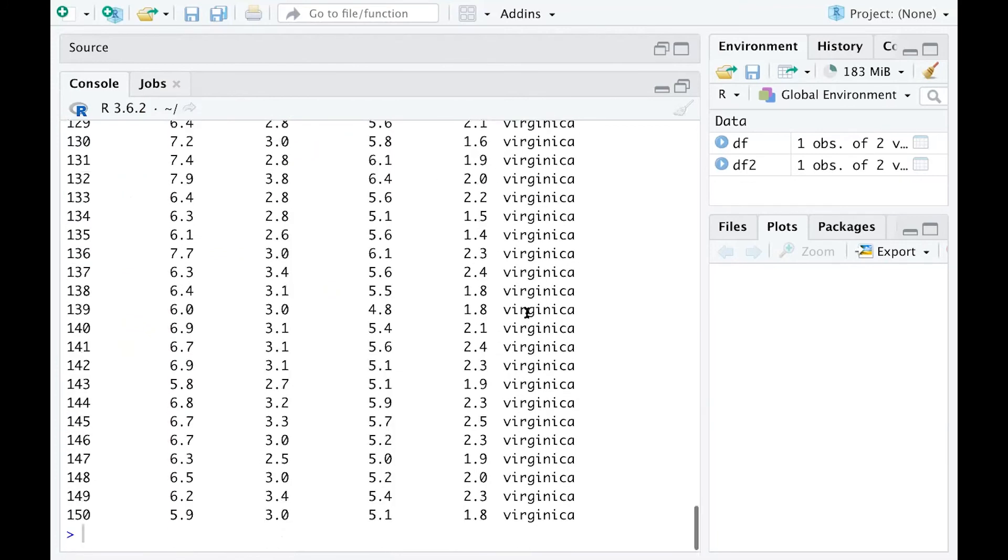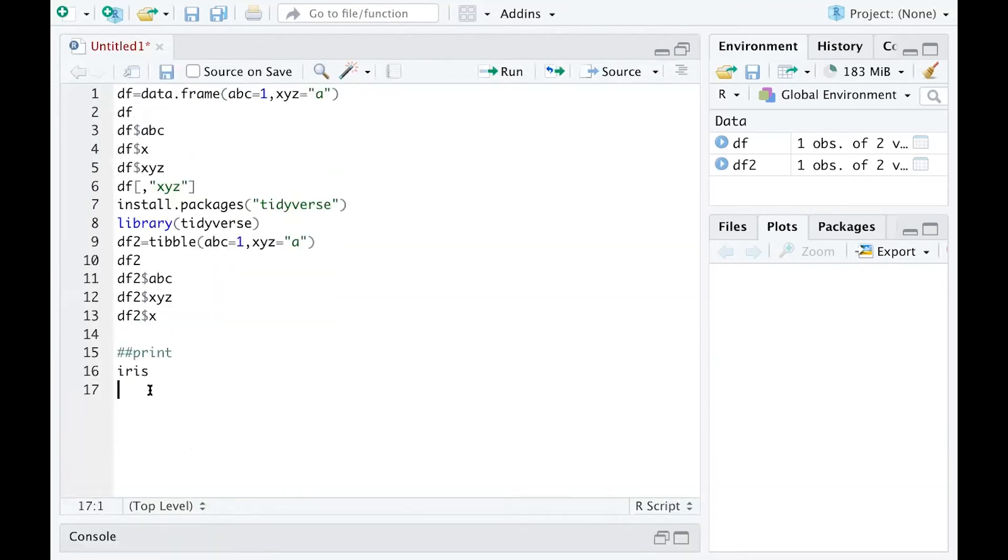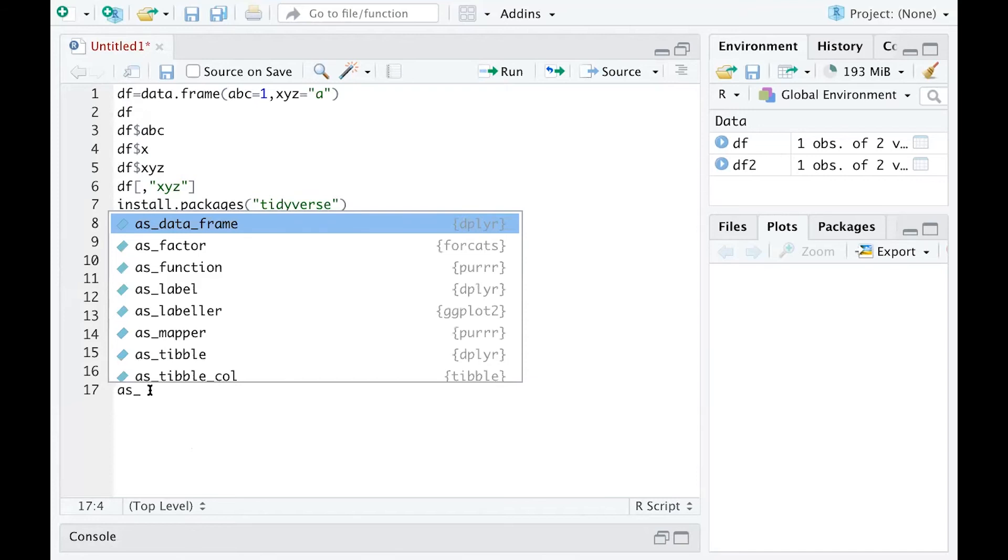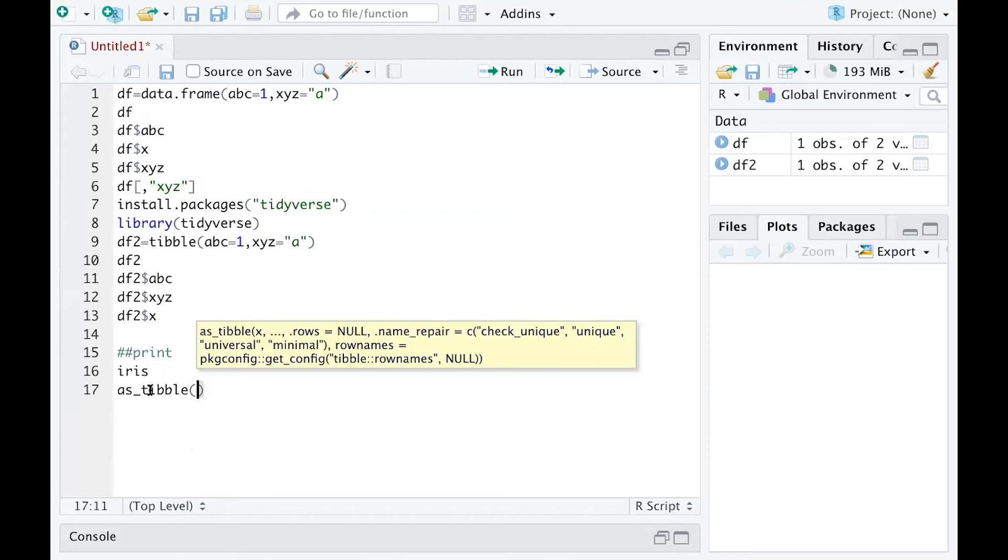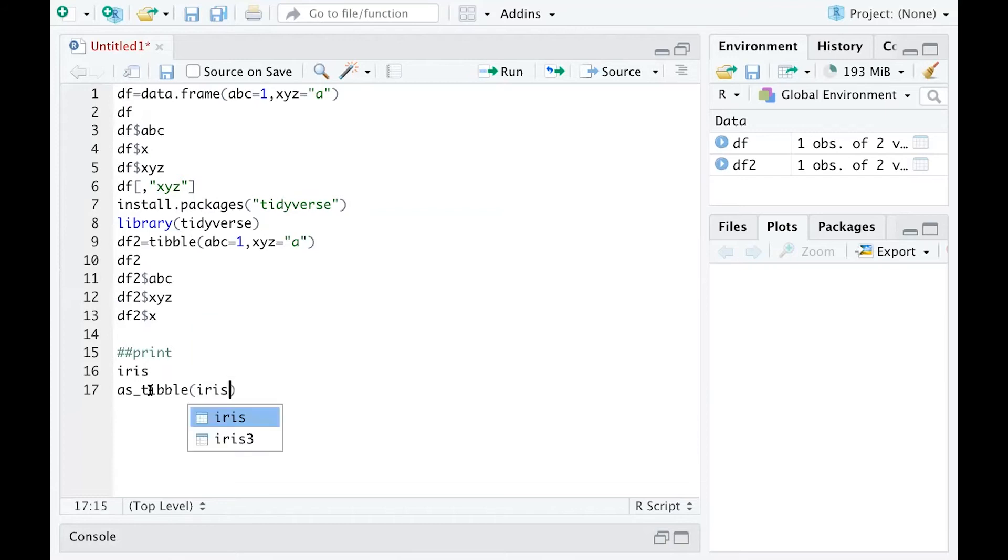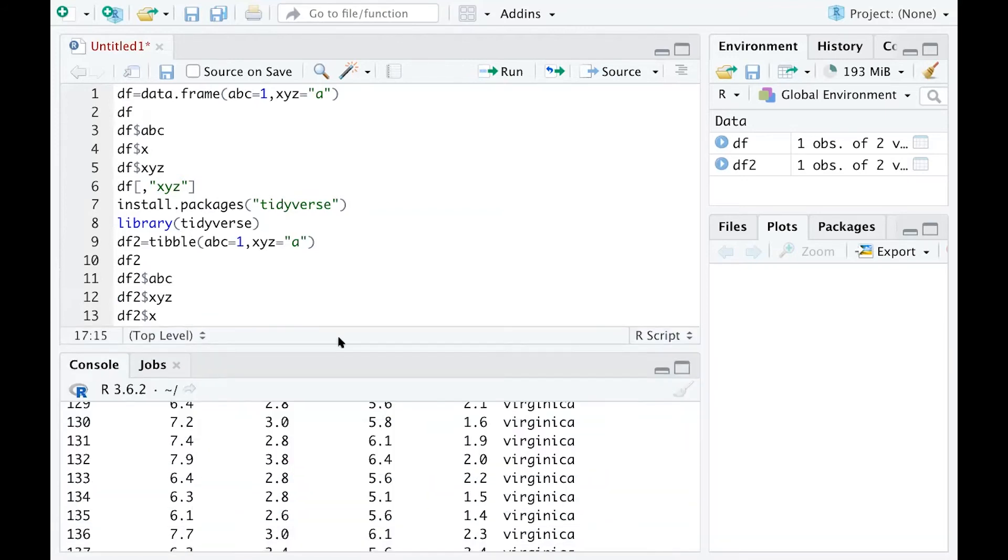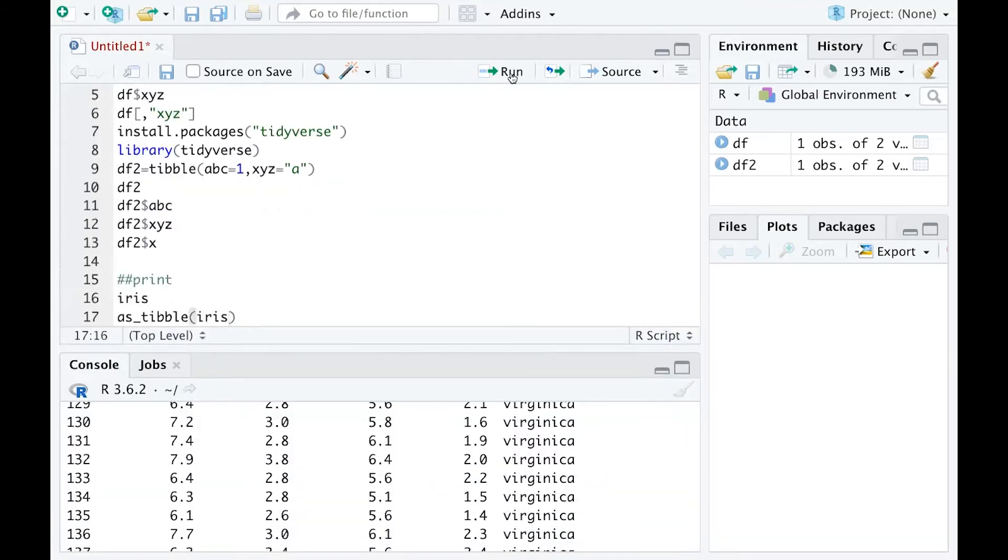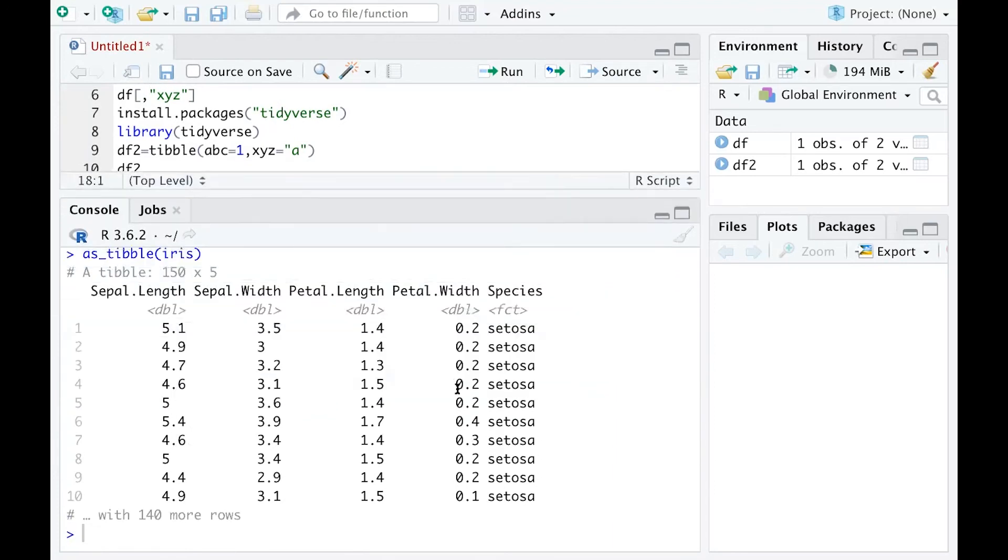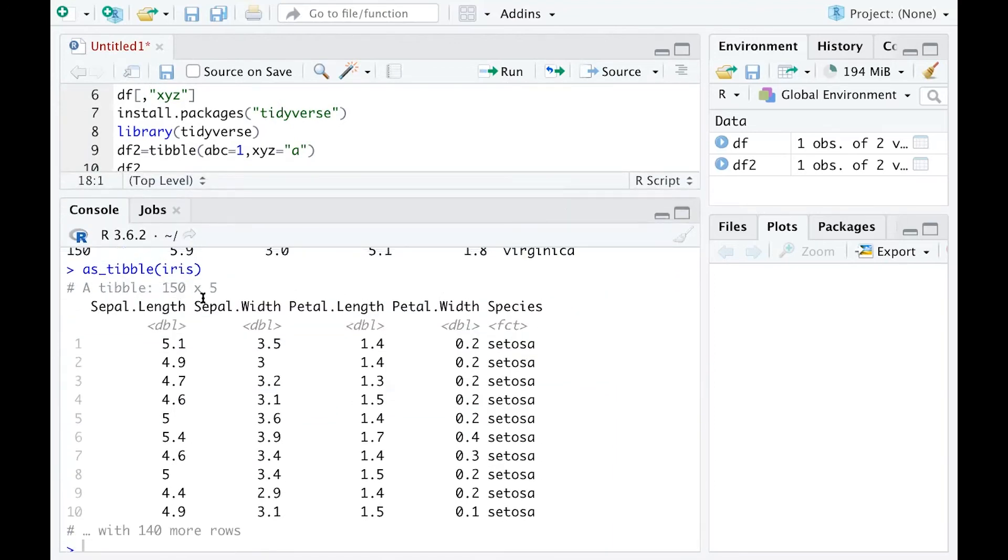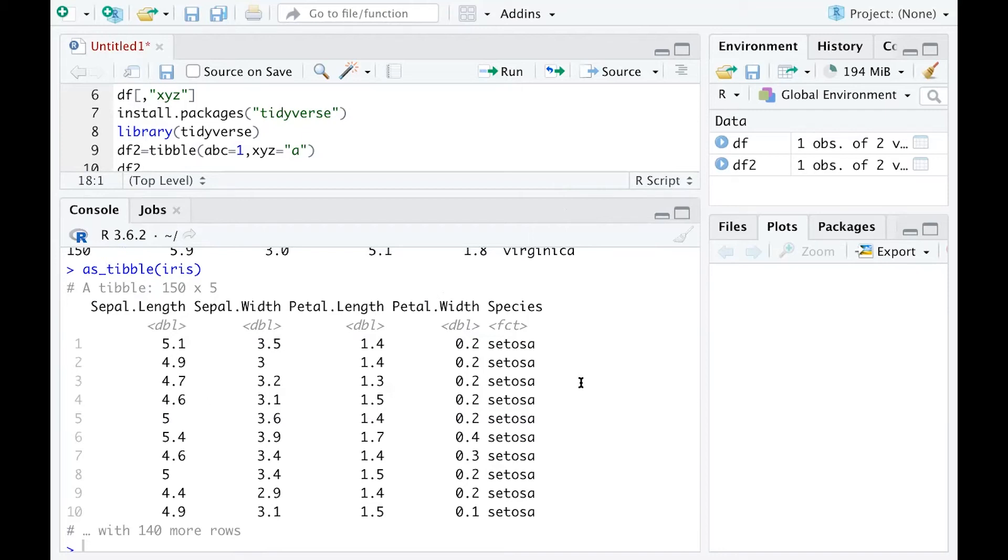But if I change that data iris into a tibble, I use a function called as_tibble and put iris in there. Now if I run that line, pay attention to the console. I only get a table with the first 10 lines printed out, and with the variables that can fit into this window. That's a good thing about tibbles: when you print it out, you're not seeing all the outputs overwhelming the console.